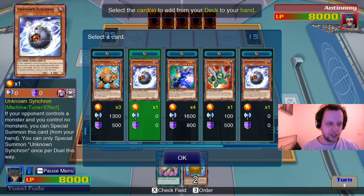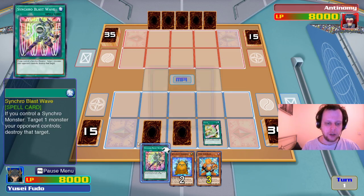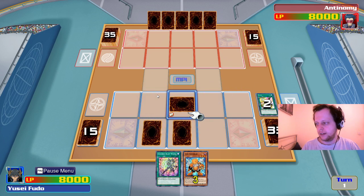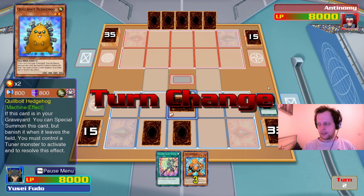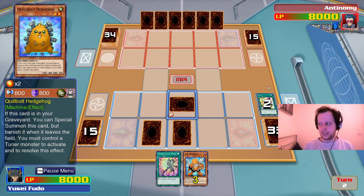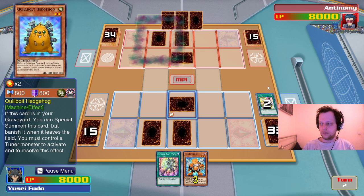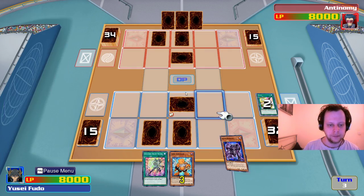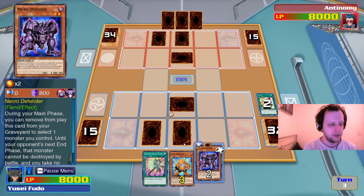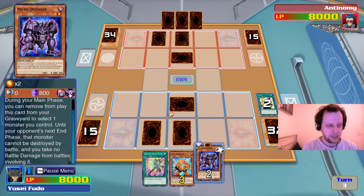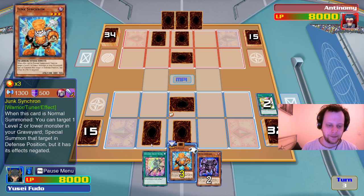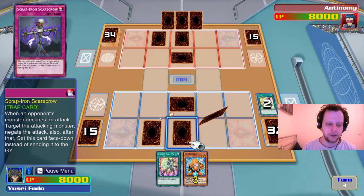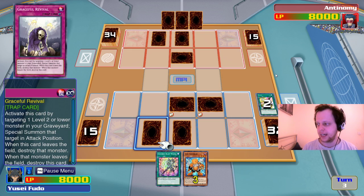We go ahead and special summon Junk Forward. Gravity Collapse — when your opponent would special summon a monster, send one face-up Synchro monster you control to the graveyard, negate the effect and destroy it, and I cannot summon a monster until end of this turn. He's going for another Gravity Collapse. You don't have anything in your hand, my friend. We need to draw something we can summon — he's negated all our summons so far.